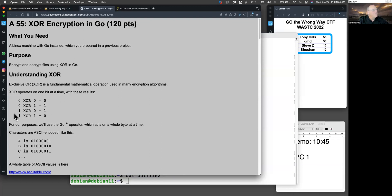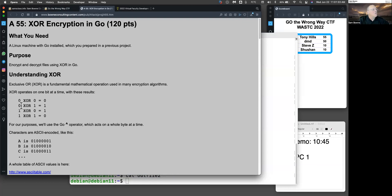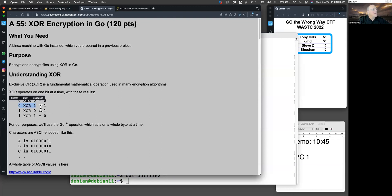If the plaintext is one, you get a one if the key is zero, and a zero if the key is one. And it's called exclusive OR because if the two input bits are the same, the answer is always zero. If the two input bits are different, the answer is always one.